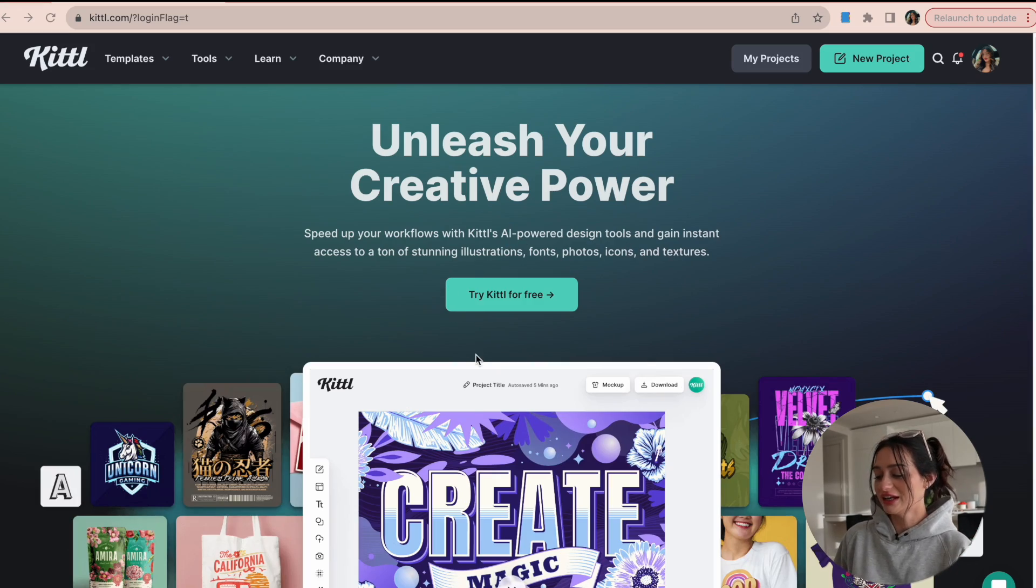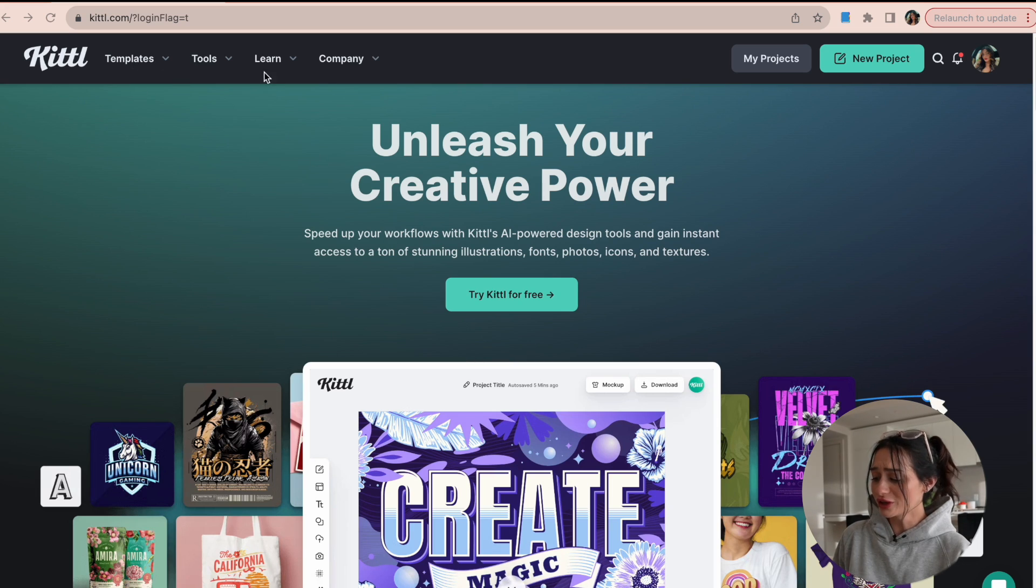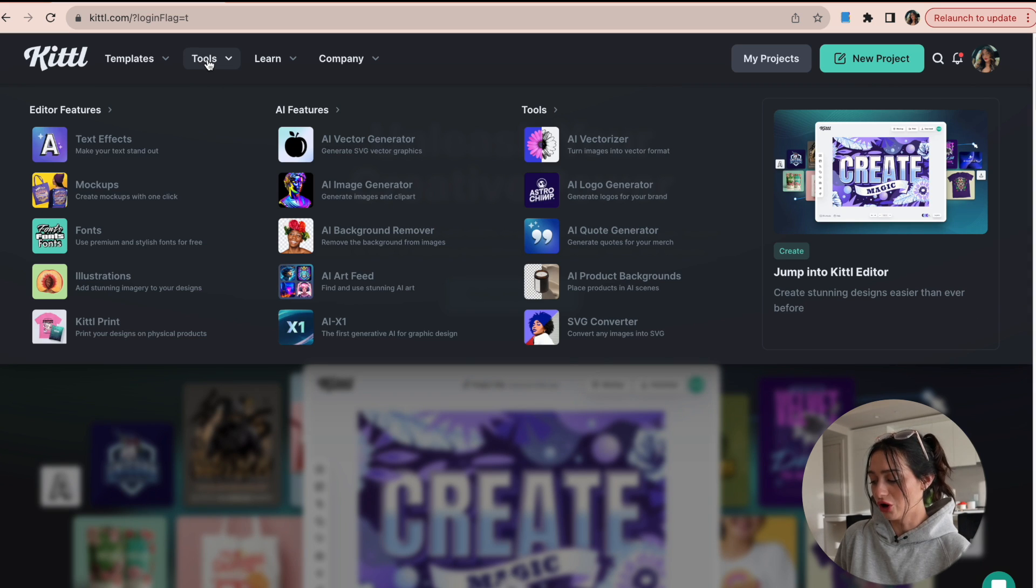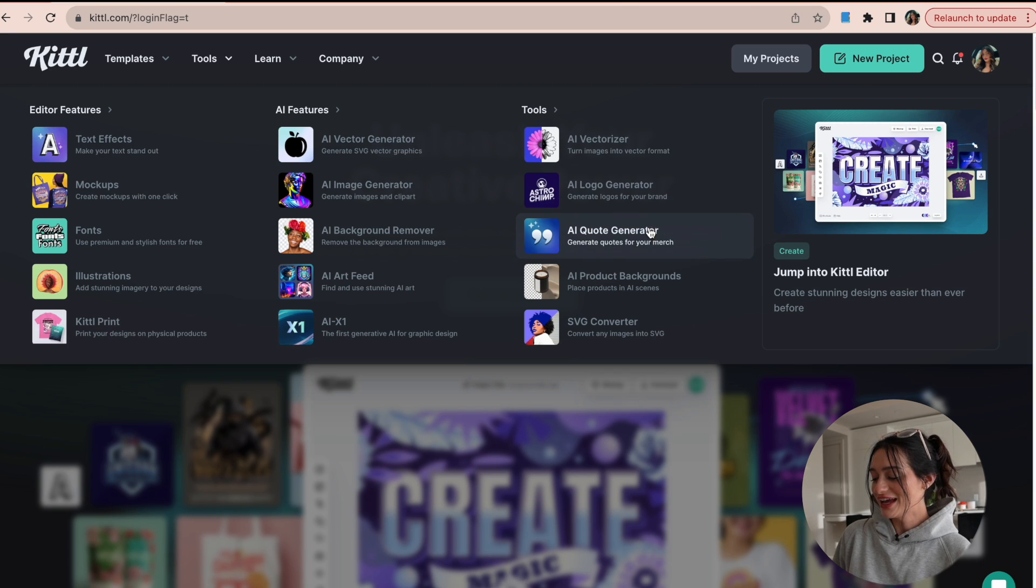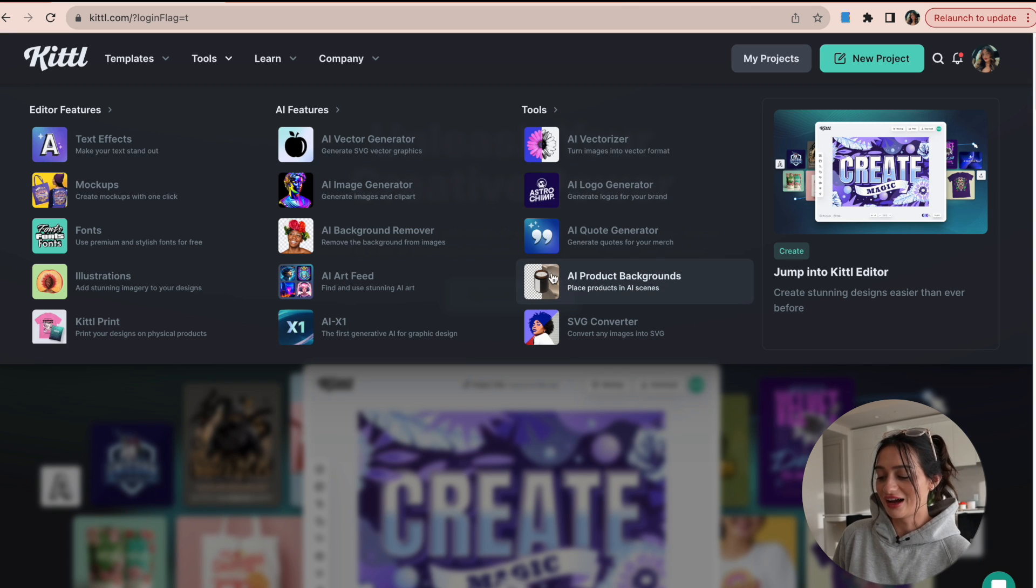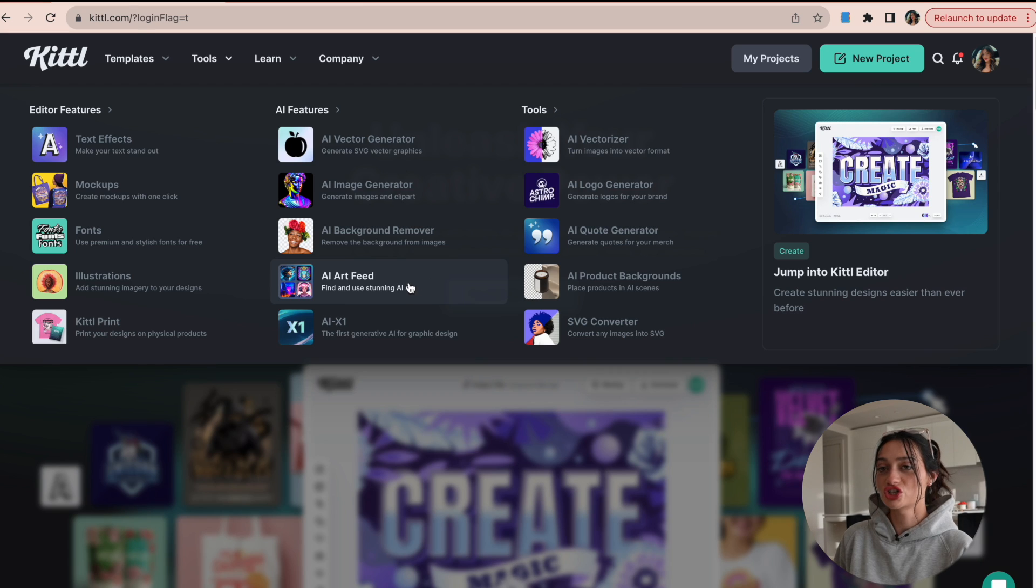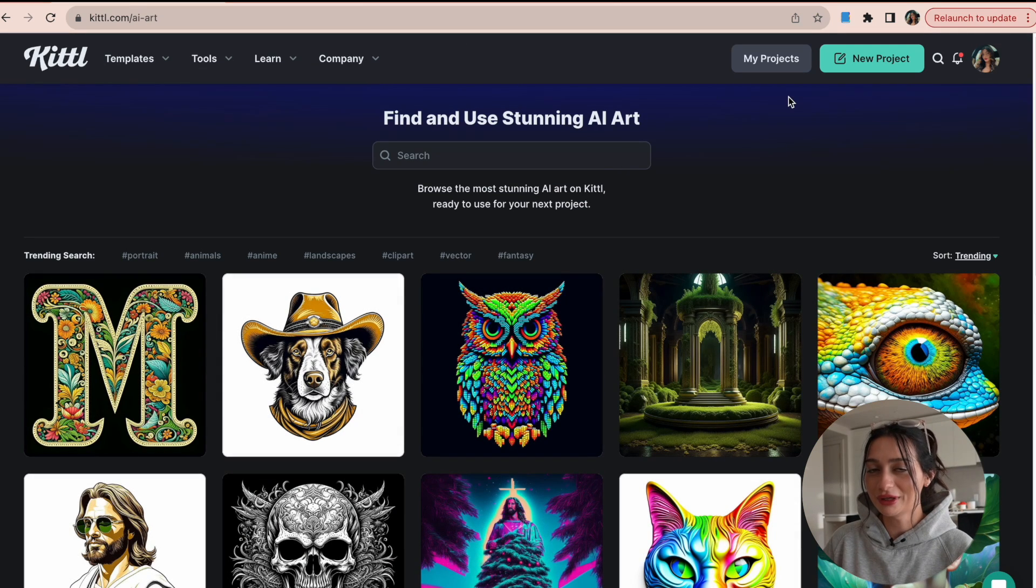All right, so this is Kittle's website and I'm going to show you kind of the tools that you can use for AI. So just going up here, right off the bat they have quite a few, but some of my favorites are the AI quote generator, which we will talk about, the AI image generator, and I love the AI art feed.